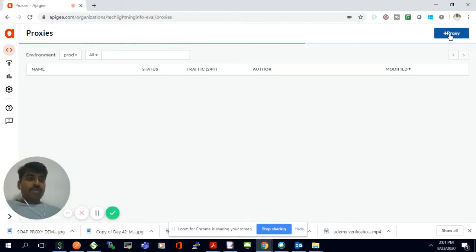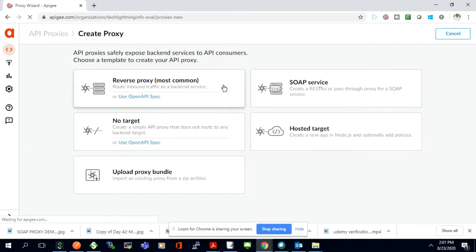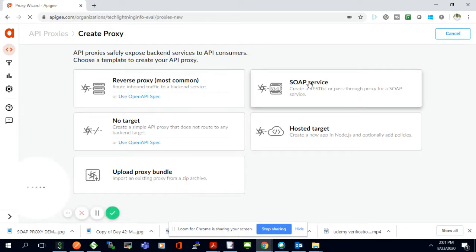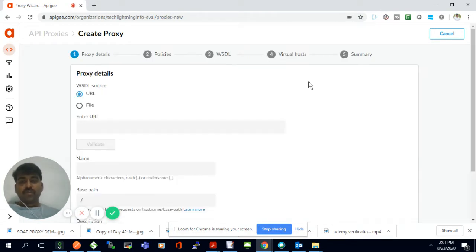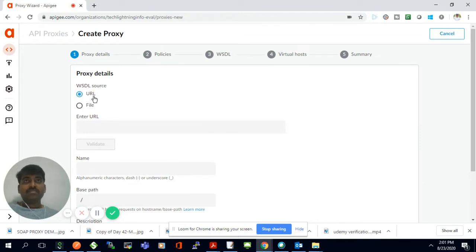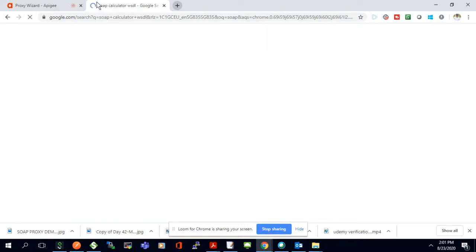I'm going to click proxy, which will create a new proxy. What I'm going to do is expose a SOAP-based web service in a REST format. We are going to make that as a RESTful service. So we need a SOAP-based URL, and I'll take that URL from online.